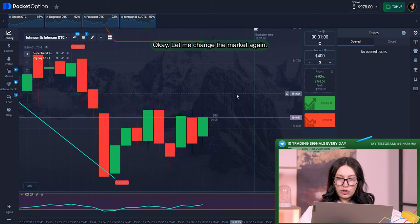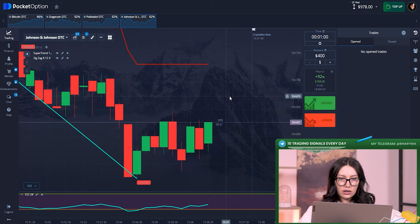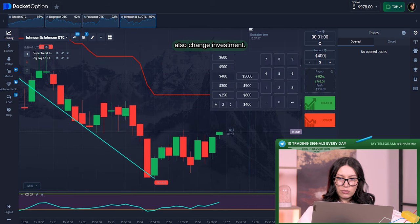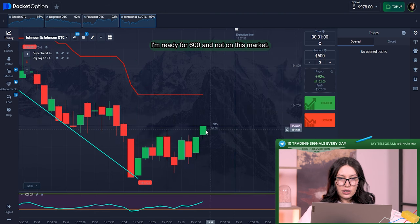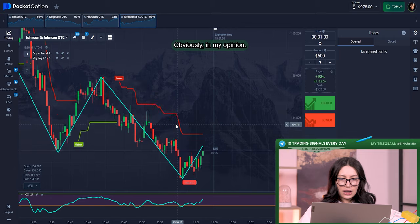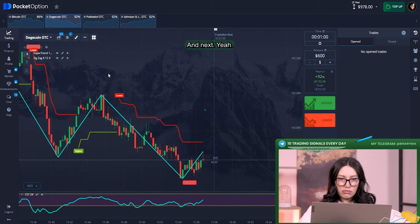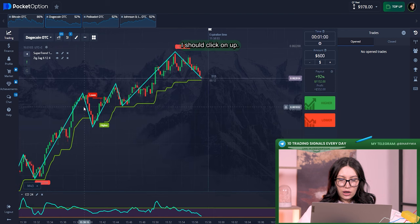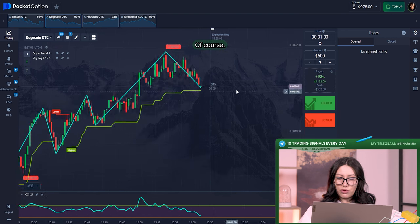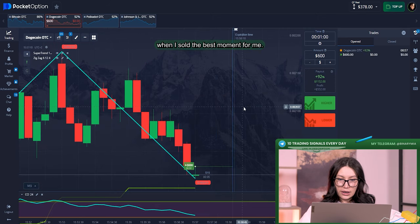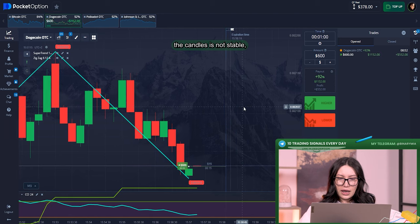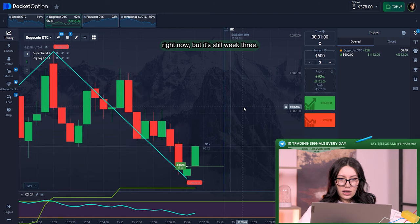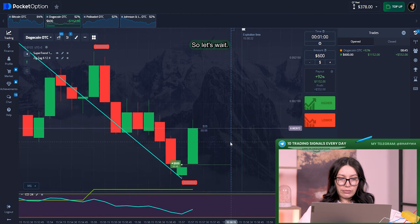Okay, let me change the market again. This market is not for me. But before, let me also change investment. This time I'm ready for $600, and not on this market obviously. In my opinion, next, yeah. So here I should click on up of course. That's why I did it immediately when I saw the best moment for it. Maybe I was kind of impatient because you know the candles are not stable right now, but it's still victory that should be really soon.